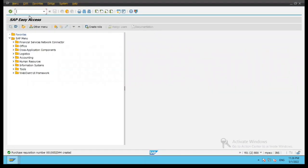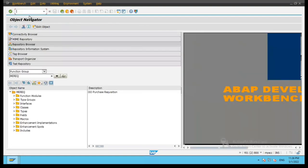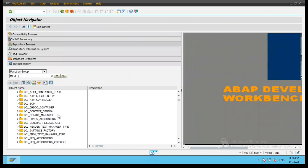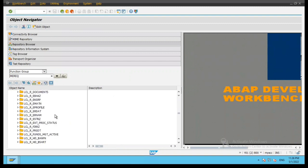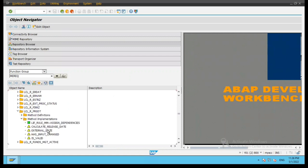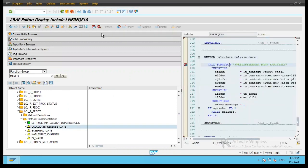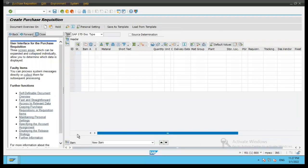As we discussed in the previous session, let's go to SE24. The function group is MEREQ, and there are a lot of local classes defined here for purchase requisition. Let's focus on this particular method definition and implementation. I will select the calculate release date method and I have put a breakpoint here. Once the breakpoint starts, we will see how to analyze the different values in the object-oriented debugger tab.